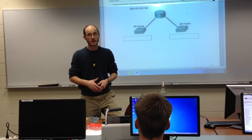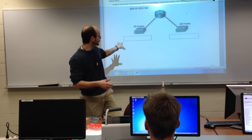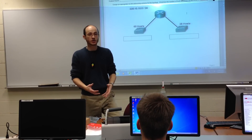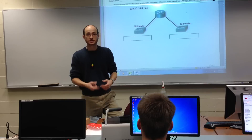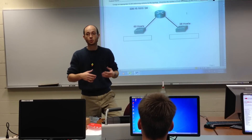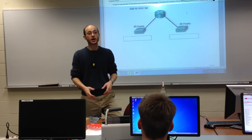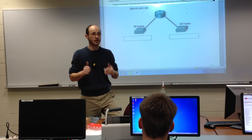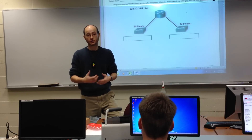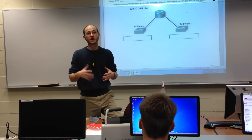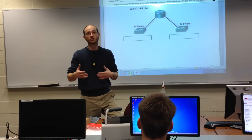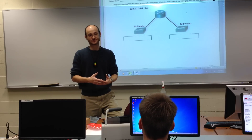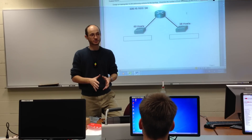I will do the first one to show you what VLSM is all about. The second problem, I'll be doing with you. The third problem, you guys will be doing it for me. And then the fourth problem, you guys will be doing more on your own. Any questions before we begin?